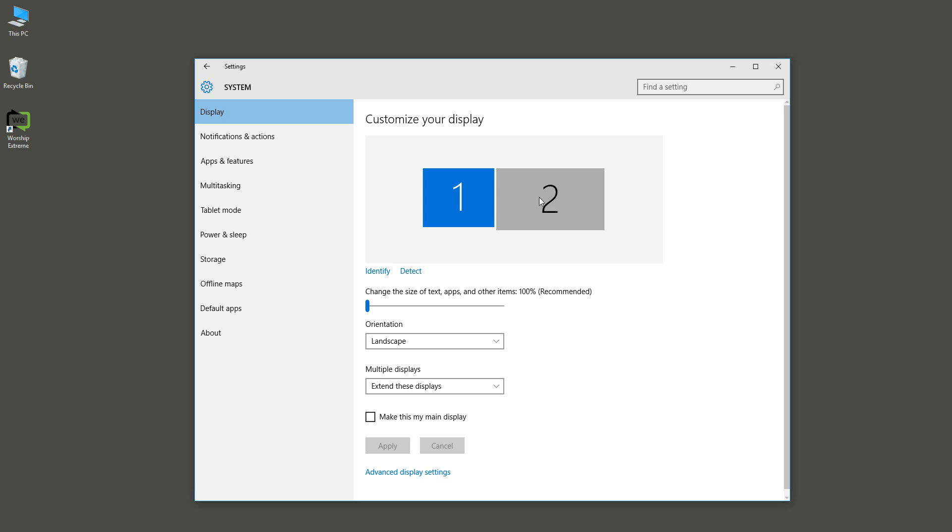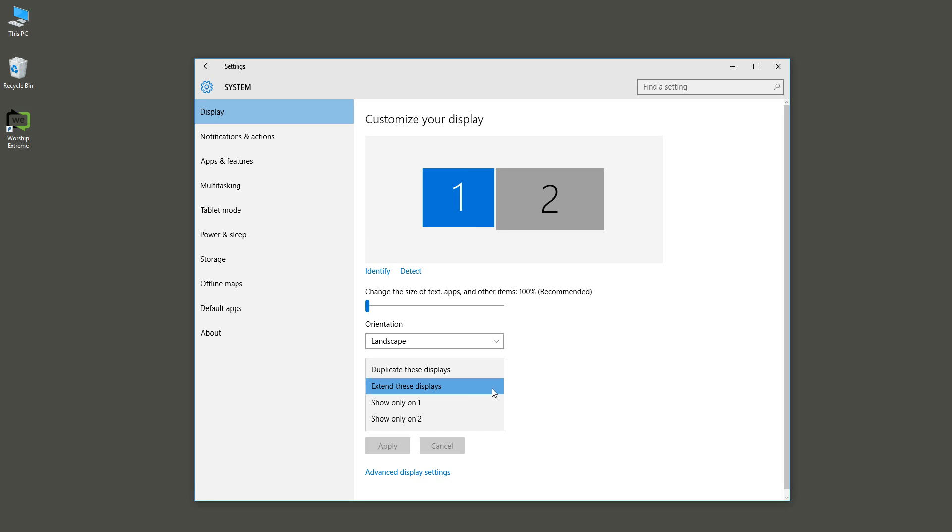I have two screens or monitors set up on this computer, and they're shown here in the Display Settings. For the multiple displays drop-down, I'm going to select Extend These Displays.